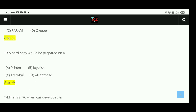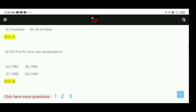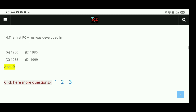Question 13: A hard copy would be prepared on a printer. The right answer is A, printer. Question 14: The first PC virus was developed in 1986. The right answer is B.